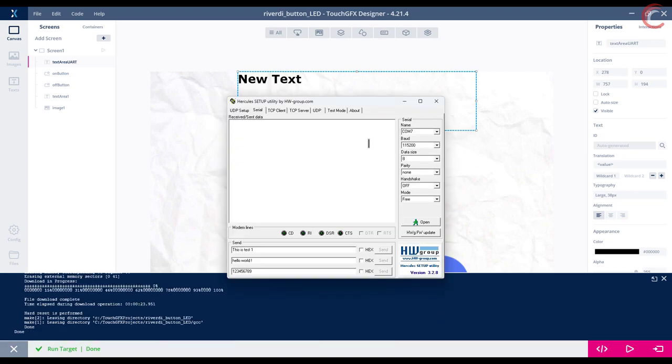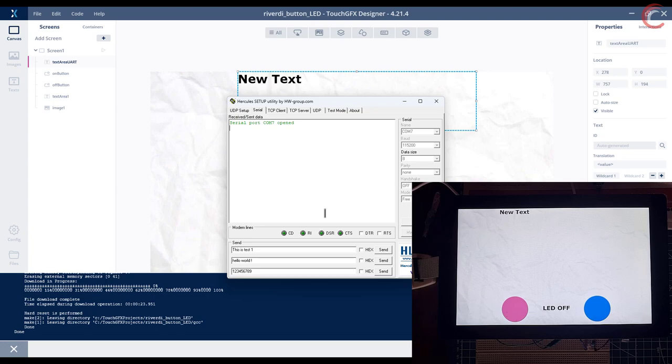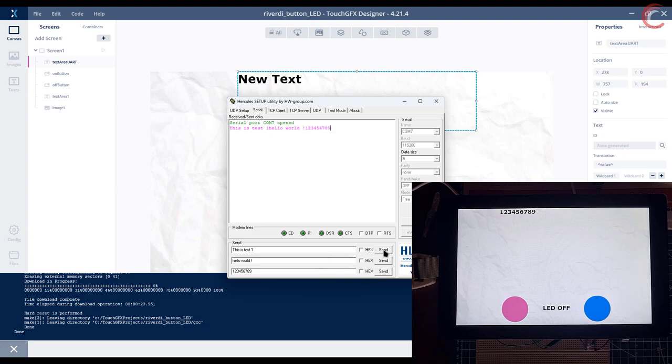I have connected the RS-485 module to the computer, and it is connected to COM port 7. You can see the UART data is being displayed on the text area.